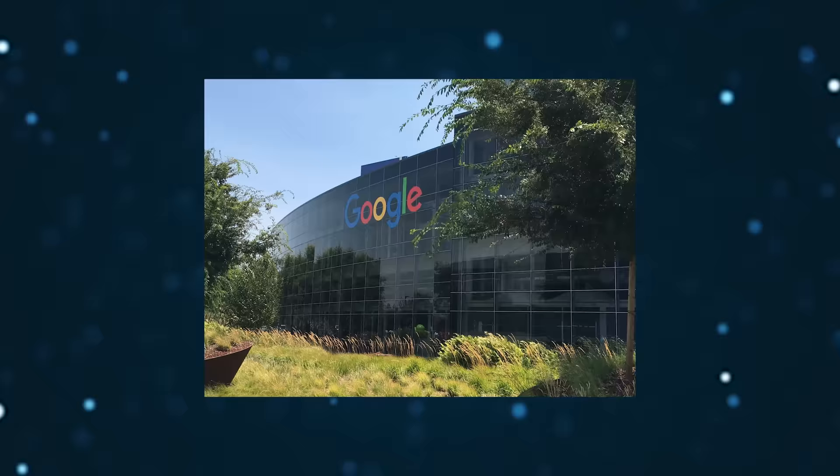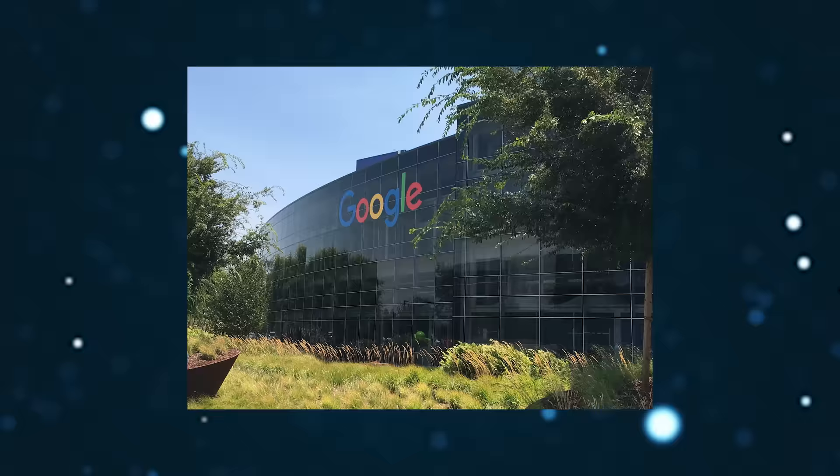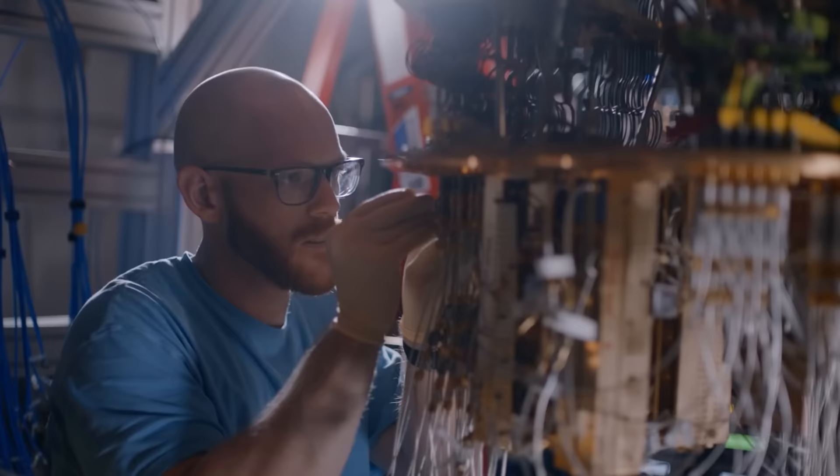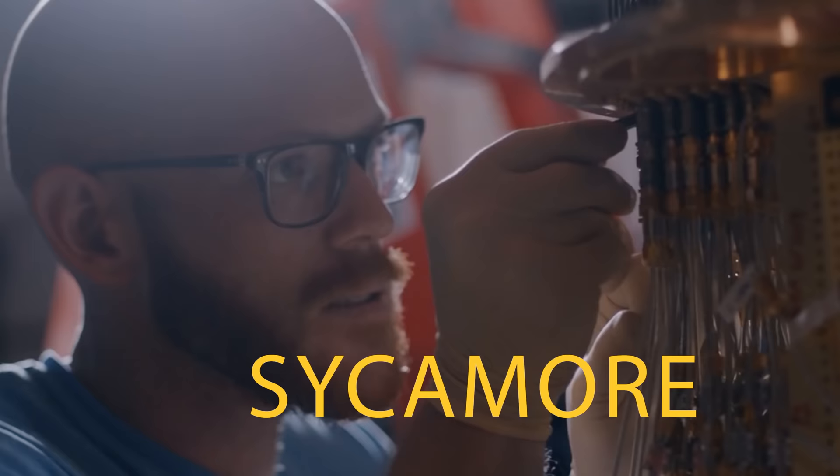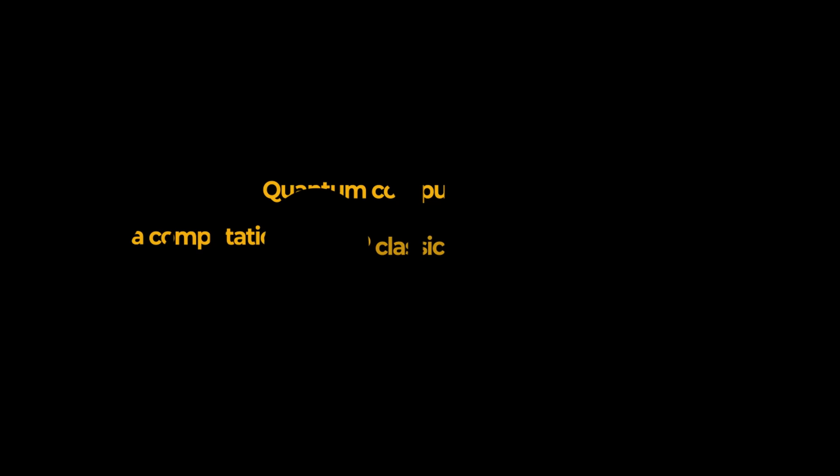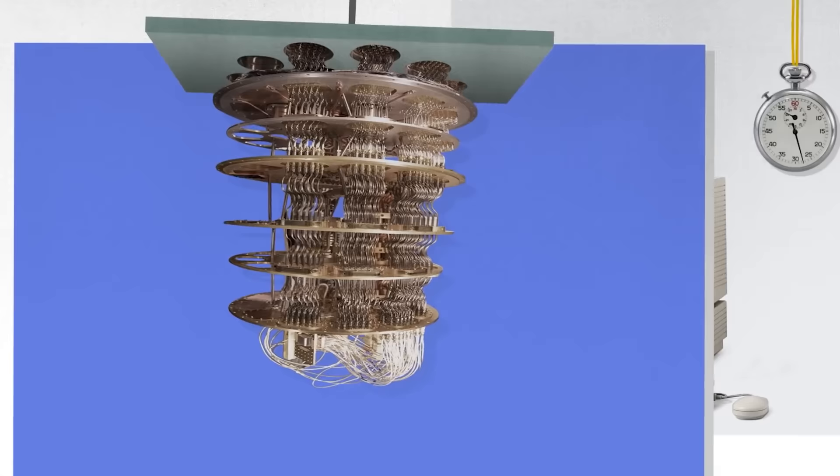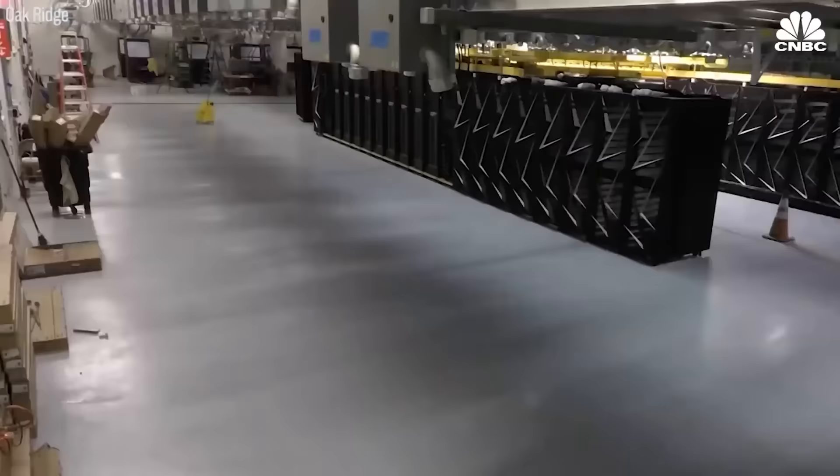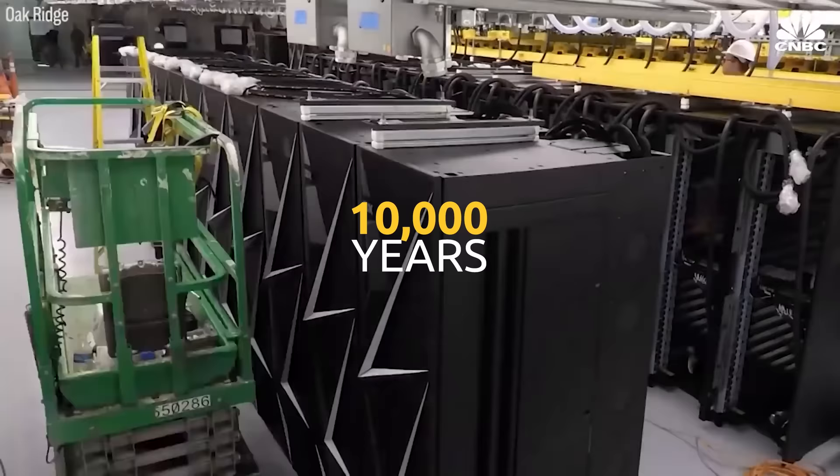And it just so happens that there is one entity out there with some pretty nifty engineers and very, very deep pockets who actually have made a working quantum computer already. Just last year, Google claimed to have achieved something called quantum supremacy with their 54 qubit quantum computer called Sycamore. Quantum supremacy is not, as it sounds, racism against regular computers, but is defined as a quantum computer completing a computation that no classical computer could match in a reasonable amount of time. Google claims Sycamore ran a random sampling calculation in 200 seconds, something they say would take the most powerful classical computers available today around 10,000 years.